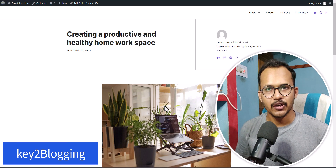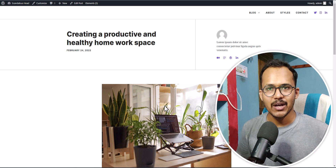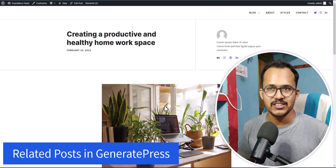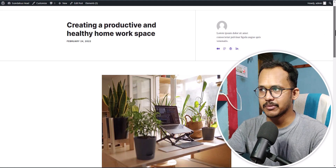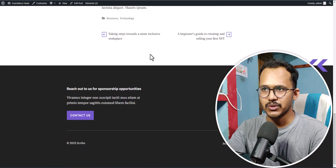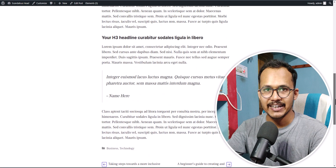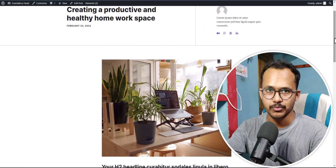Hi everyone, welcome to Key to Blogging. In this video, I will show you how you can add a related post section to your GeneratePress theme. As you can see, I am using the GeneratePress theme here and there is no related post section showing. So how can I add a related post section in this blog post?